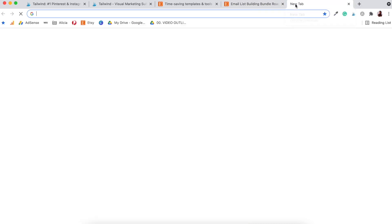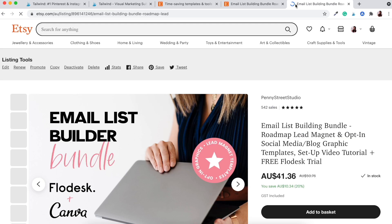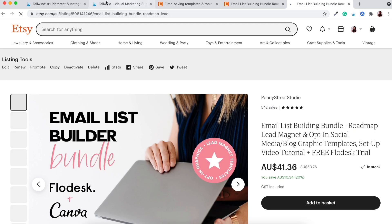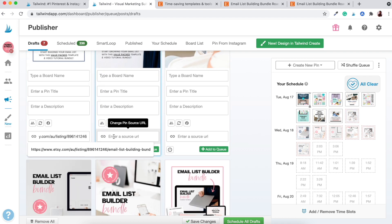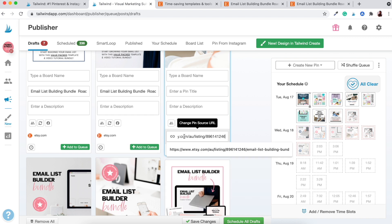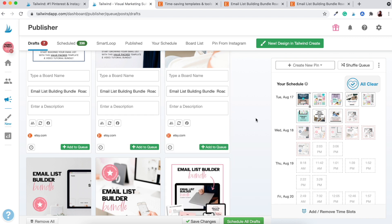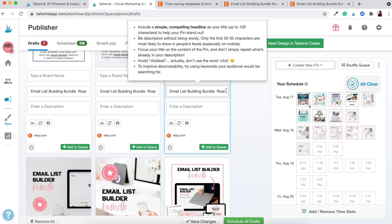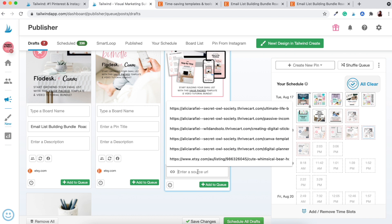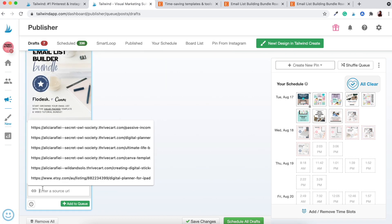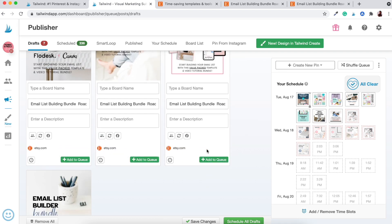Go ahead and grab this link — you only need up to the product numbers, you don't need all the rest of the text. Paste it into another tab just to make sure the link isn't broken — working great. Now let's go back to Tailwind and start adding this link to each individual pin. As you start pasting in these links, you'll see the title here is actually populated automatically. You can go ahead and change this if you like, but to save time I like to leave it as is. Go ahead and add that to each individual pin — I've got seven pins here ready to go.